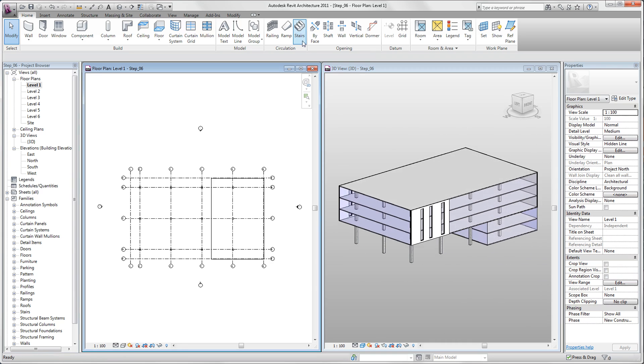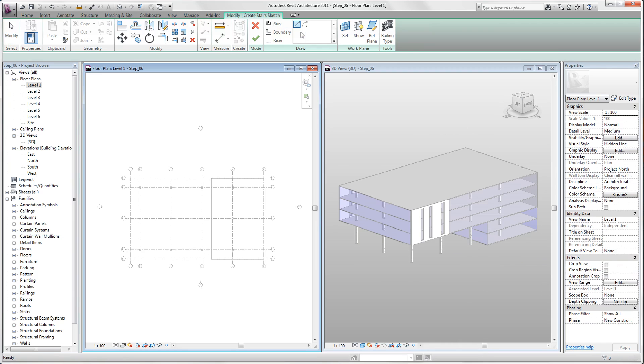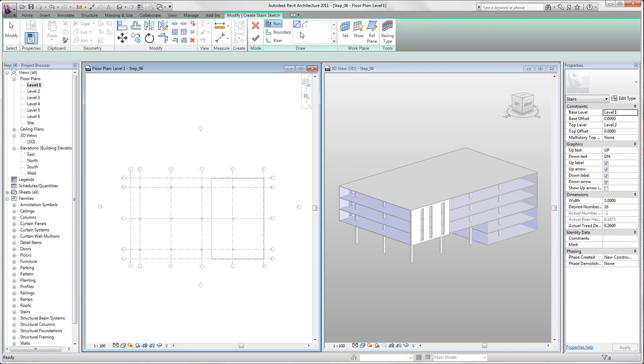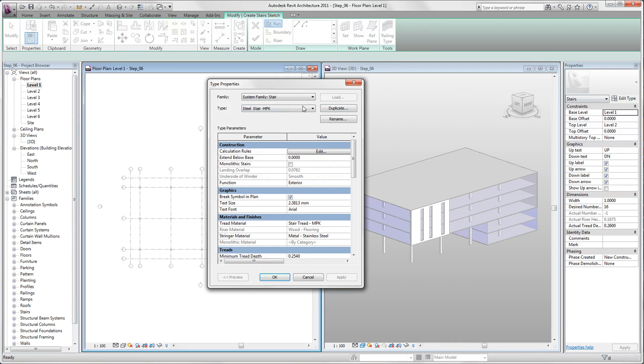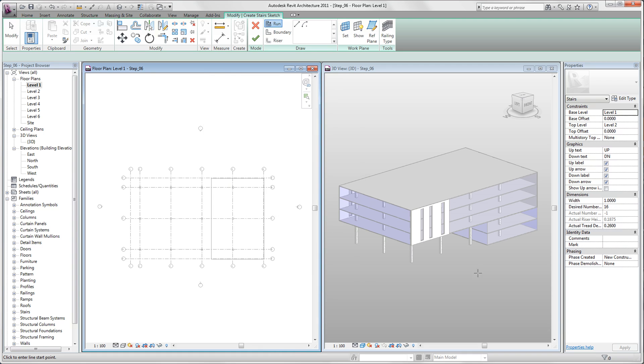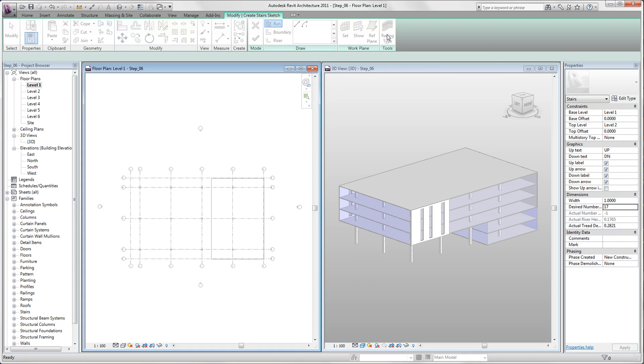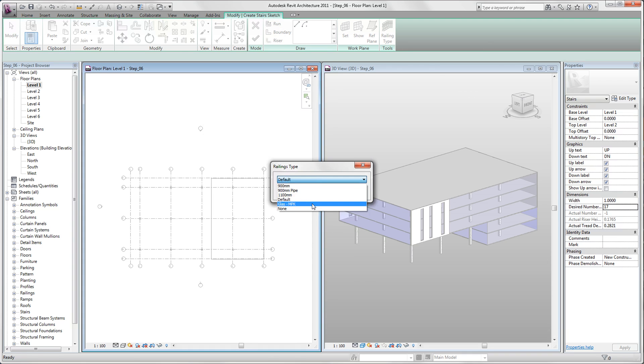In our home tab we click on stairs. Now we are in our edit mode and we want to draw our stairs. So we check if we have run activated. We click on edit type and look if we have steel stair MPK activated. Click OK. Then we also put in desired number of steps 17, and we also like to set our railing type to glass MPK. We change that, that's OK.